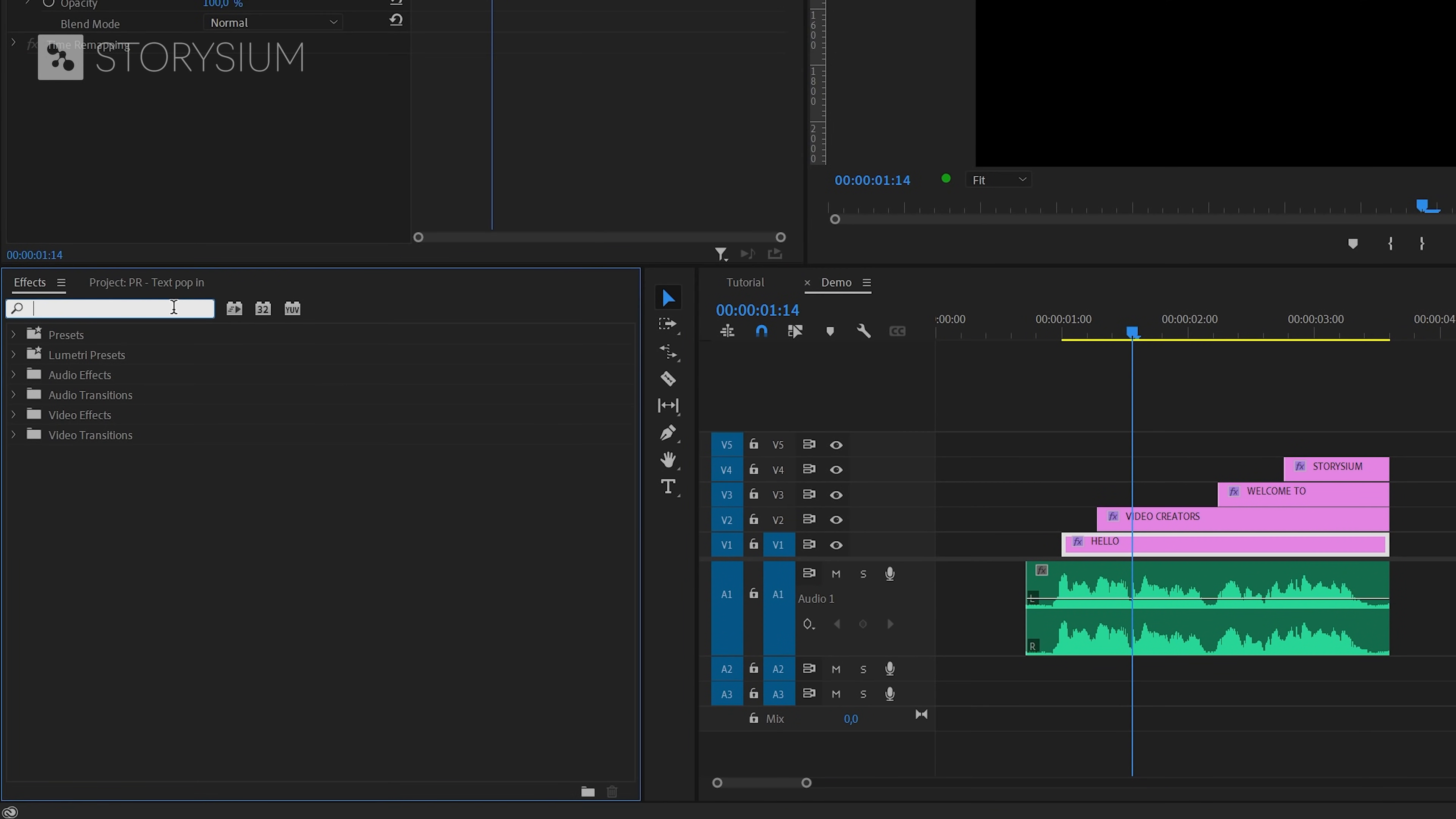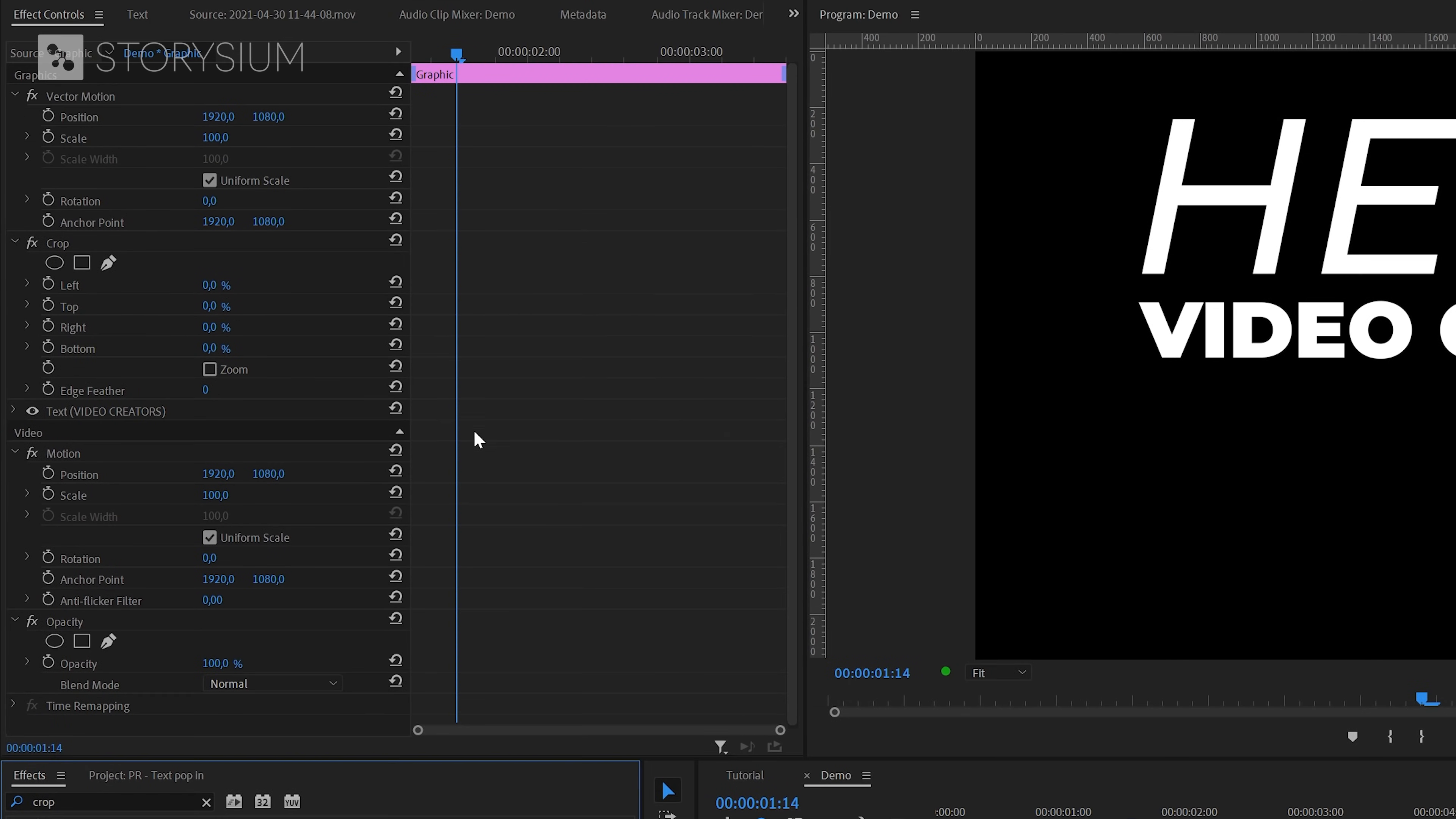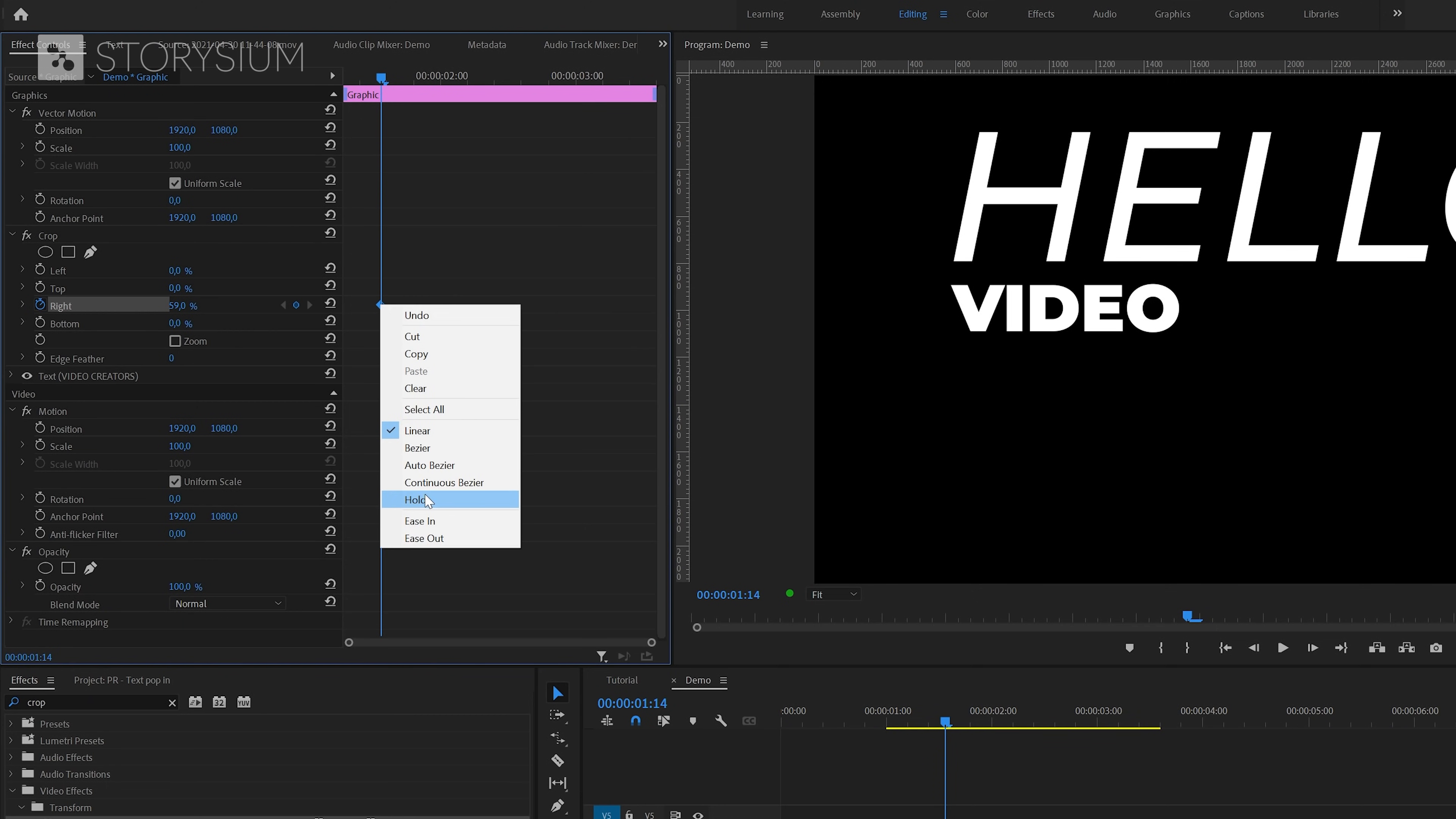And now we can move over to the effects panel to apply an effect. In the effects panel I'm going to search for the crop effect. You'll find this one under video effects transform, and I'm going to apply this effect to the second text layer video creators. The playhead is still at the point where the second word starts, so now we can move over to the effects control panel. And in there we're going to enable keyframes for the right crop value by clicking on the stopwatch icon here. This has created the first keyframe which we're going to increase in percentage until only the first word is visible. Next I'm going to change this keyframe into a hold keyframe by right clicking on it and then select hold.